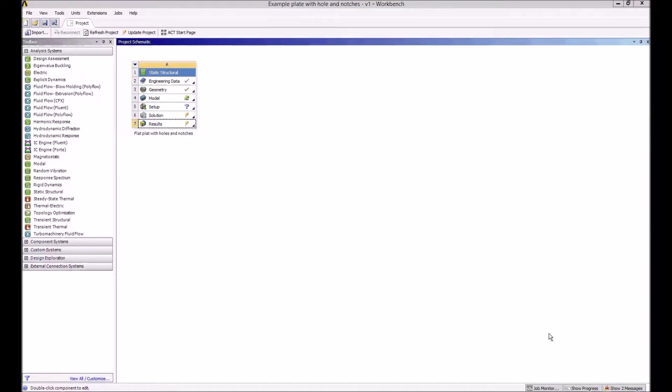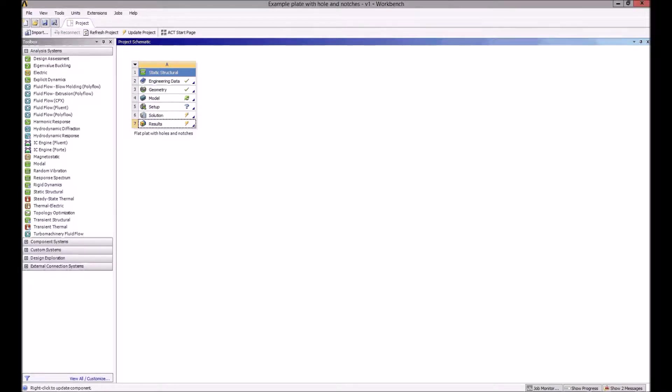In the previous video, I showed how to define geometry for this flat plate with a circular hole and two notches on the edges. This continues on from that and looks at modeling this option, which involves assigning materials.